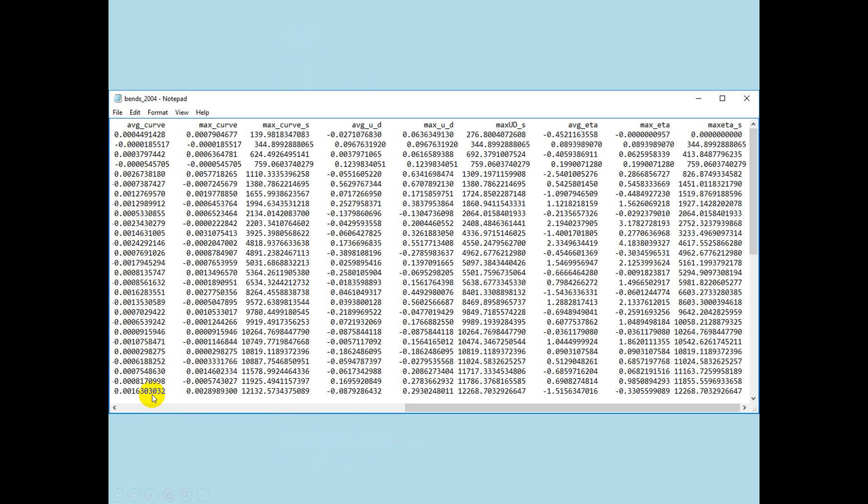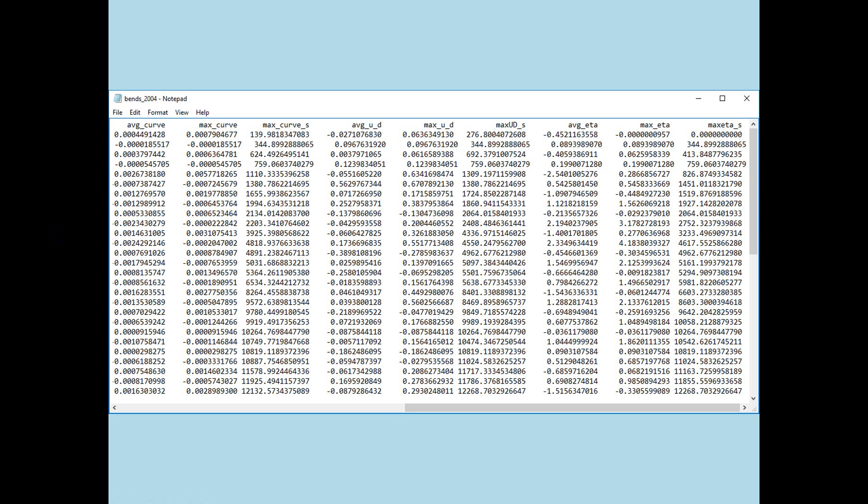Maximum curvature is exactly what it says. Because you go through the bend and you identify that section of the bend that's a quarter channel length width long. And you identify what the maximum curvature is. Okay. Now, max curve sub s is the downstream location where the maximum curvature occurs. So, it tells you where in the bend the maximum curvature is occurring. Okay.